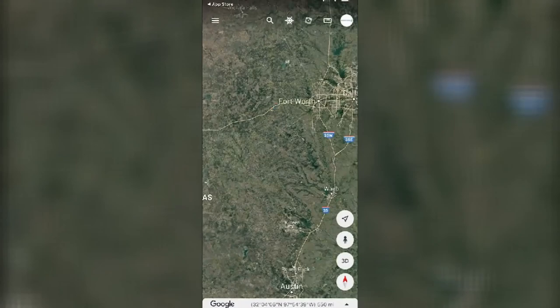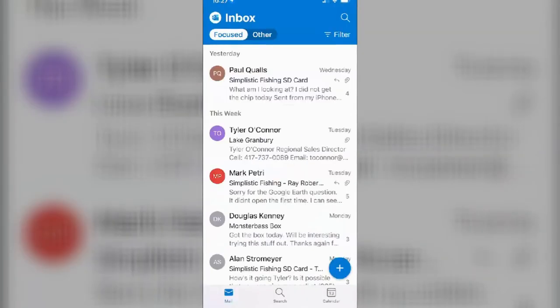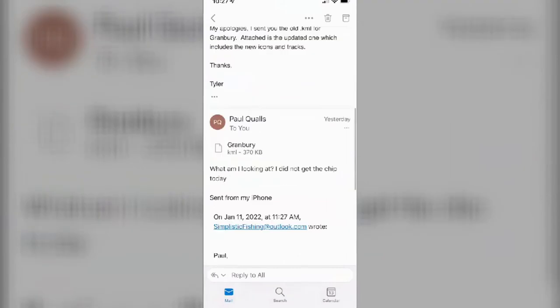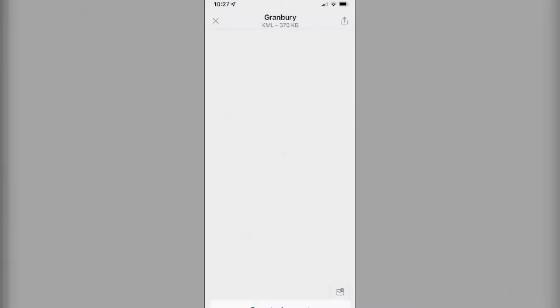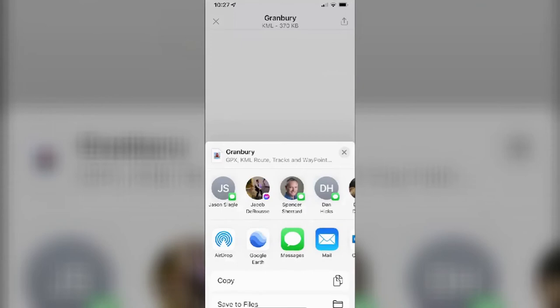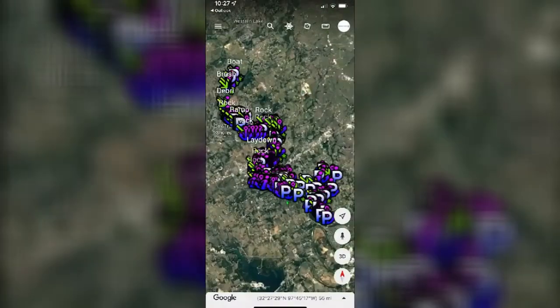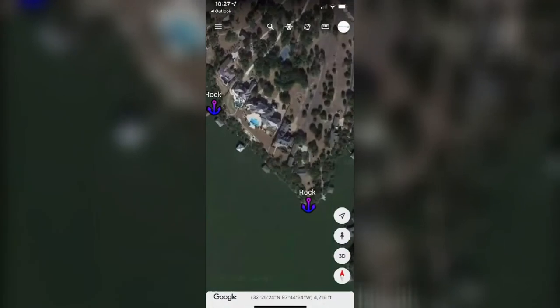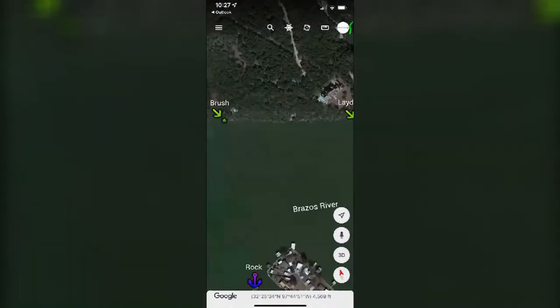So you've got Google Earth installed — that's the most important part. Go over to the email that I sent you. You're going to see that KML file in the email. Click the KML file — it's just going to bring up a white screen. Don't worry — click the little up arrow in the upper right-hand side, then click 'Share File Via.' At the bottom you'll see Google Earth. Click on Google Earth and that is going to bring in all of those waypoints. Now you have it on your phone. You can zoom in and see all the marked spots — debris, laydowns, creek channels, all that good stuff.